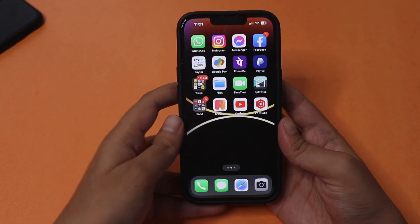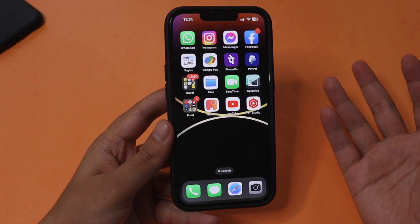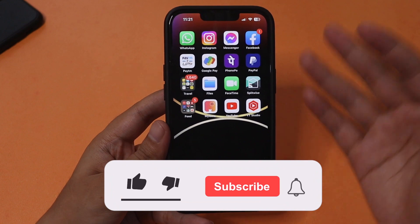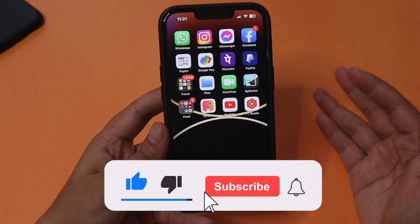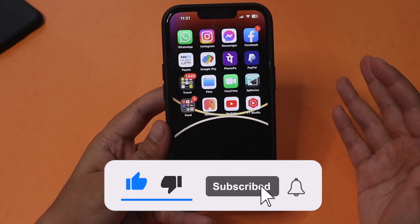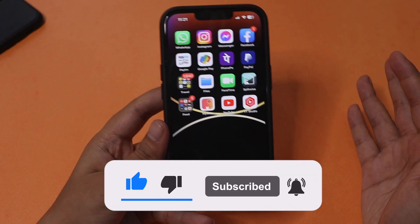Before we get into it, if you're new here and enjoy this kind of content, do give this video a thumbs up and consider subscribing to the channel.